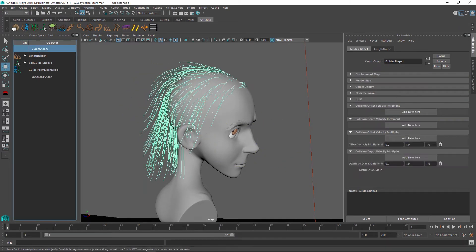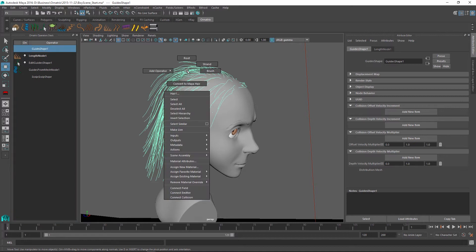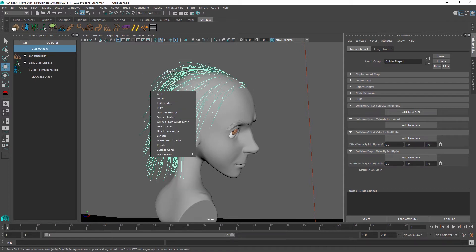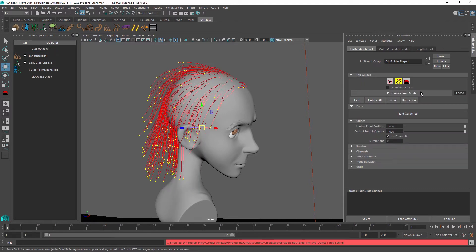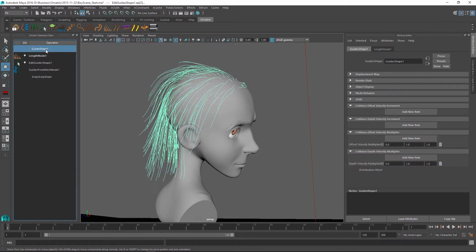I'm just going to select my guides shape. I'm going to right click and hold my mouse button down and this is something we haven't covered before but from here you can also add Ornatrix operators. Or you can even go into the selection modes of Ornatrix for example I can go into my strand mode straight from here and continue working on my strands.